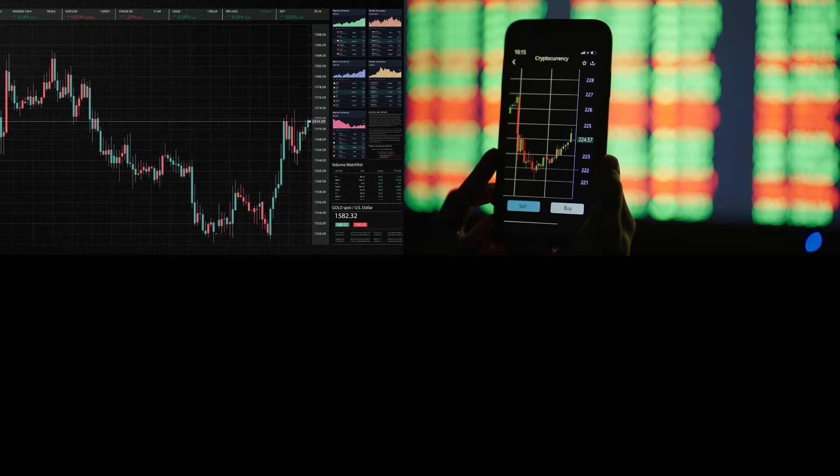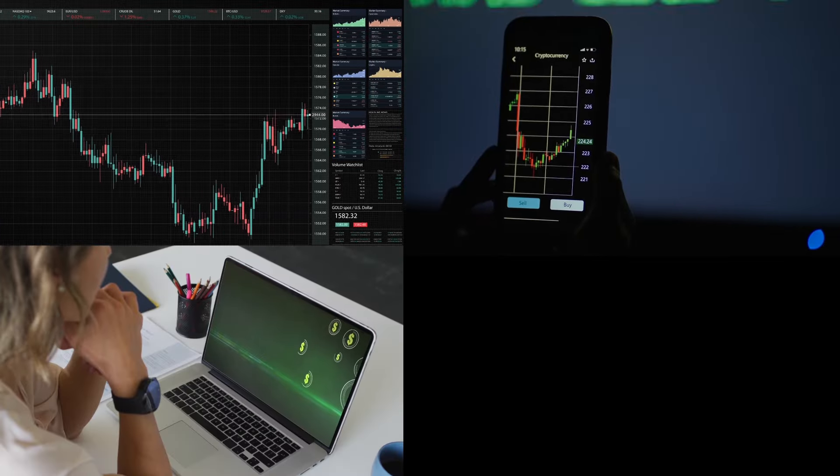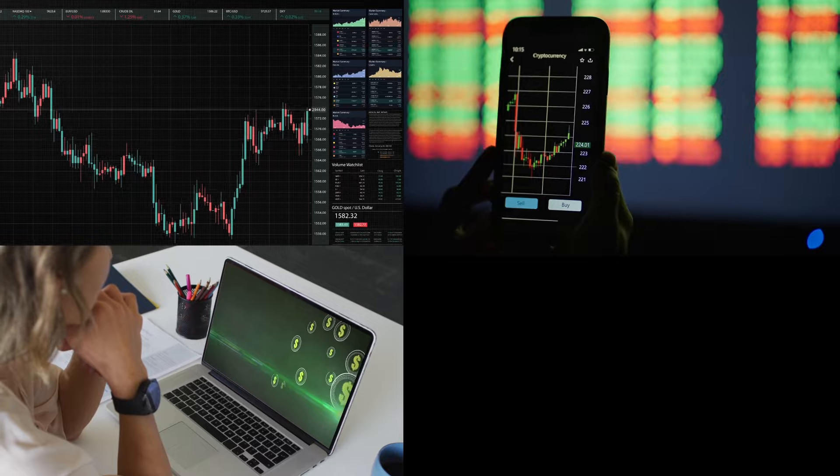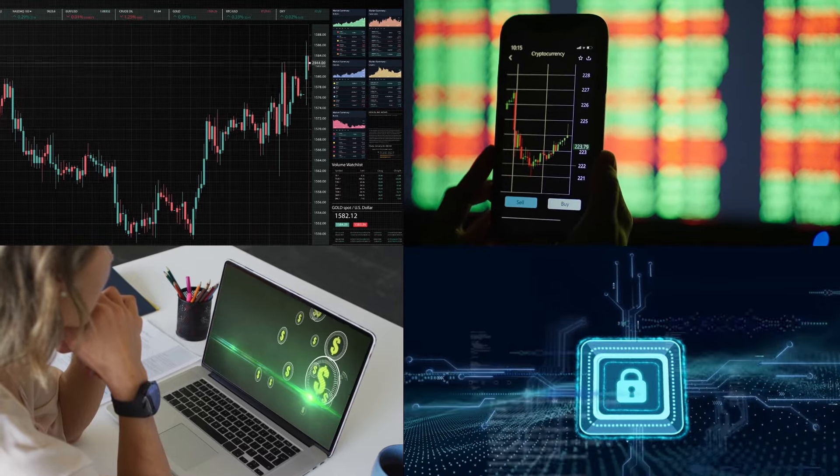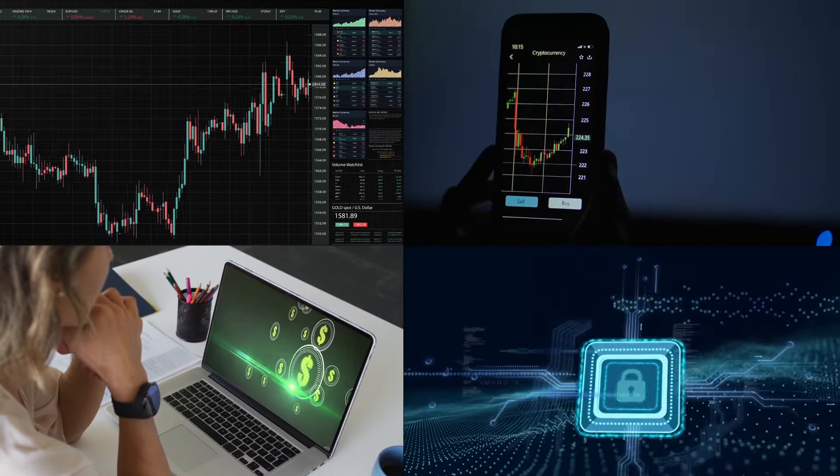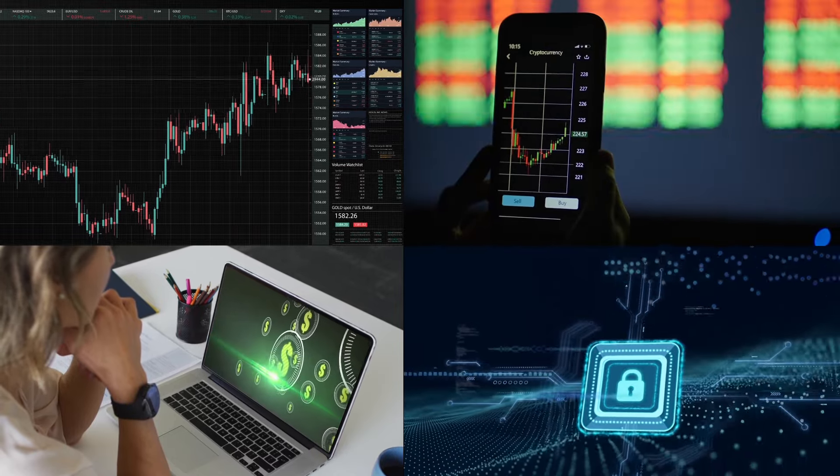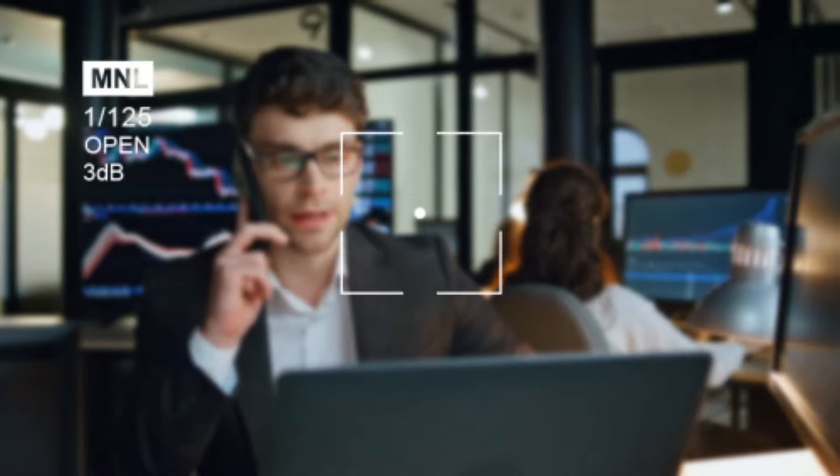Whether you are a seasoned investor or new to the world of crypto, this platform has a lot to offer. We'll explore its interface, features, user experiences, and most importantly, whether Neoprofit is legit or a potential scam. Stick around to get all the insights you need.